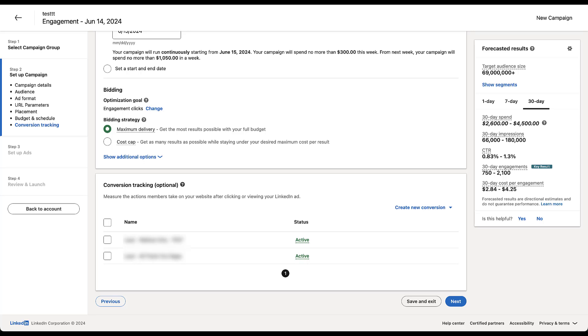Right now, you'll see that by default, maximum delivery is selected. This is the one LinkedIn wants you to use every single time — they're always going to select it for you. They describe it as: get the most results possible with your full budget.